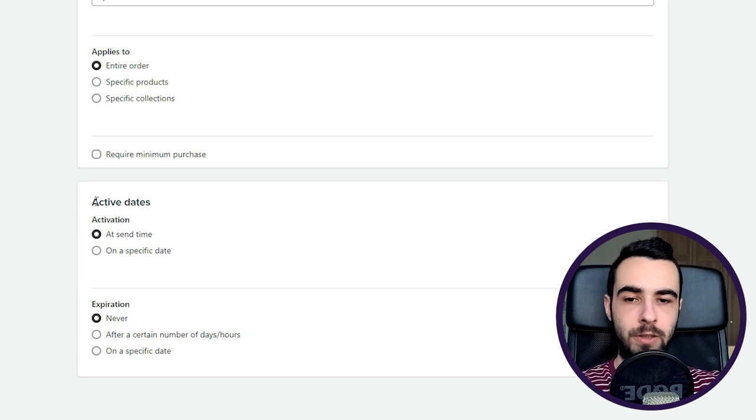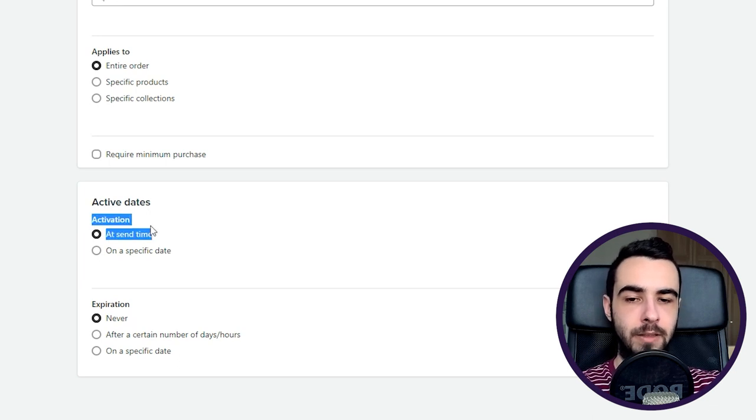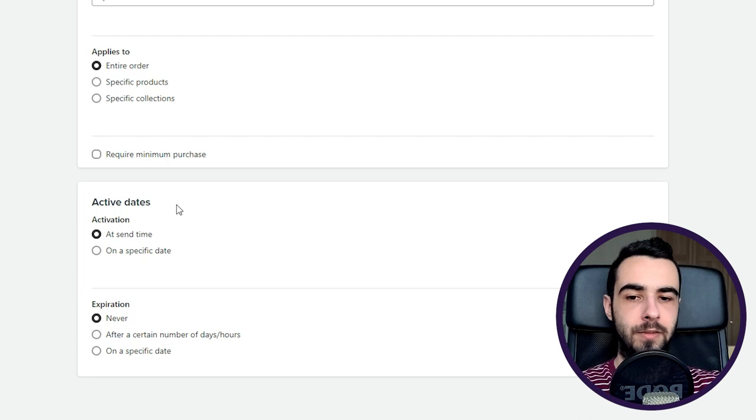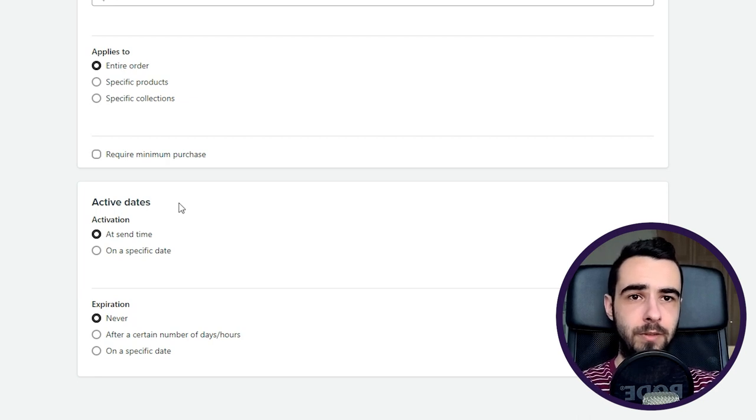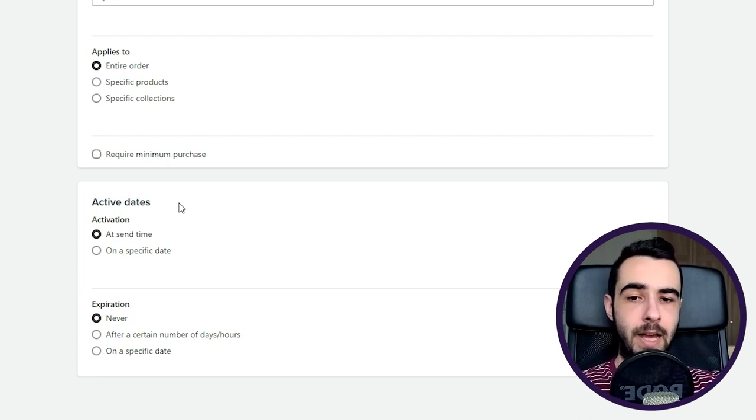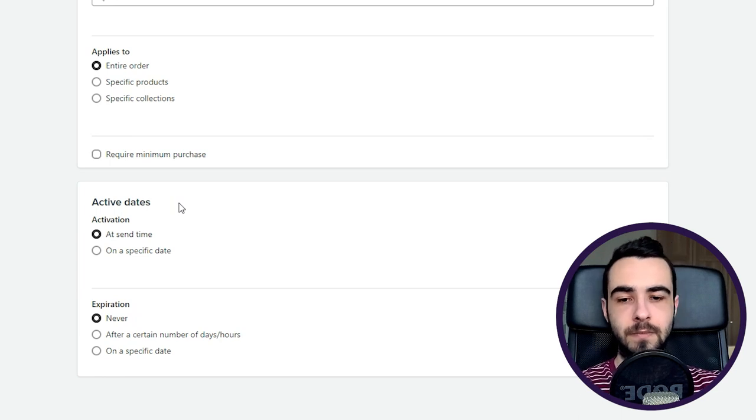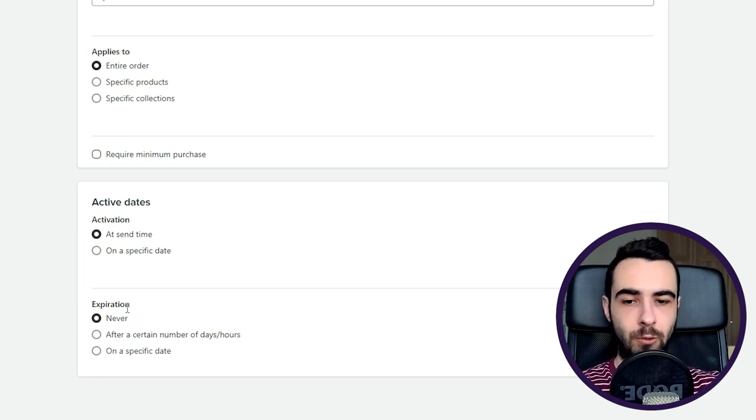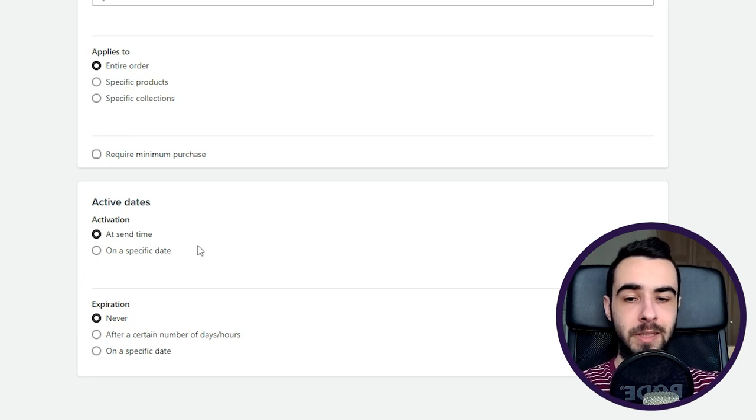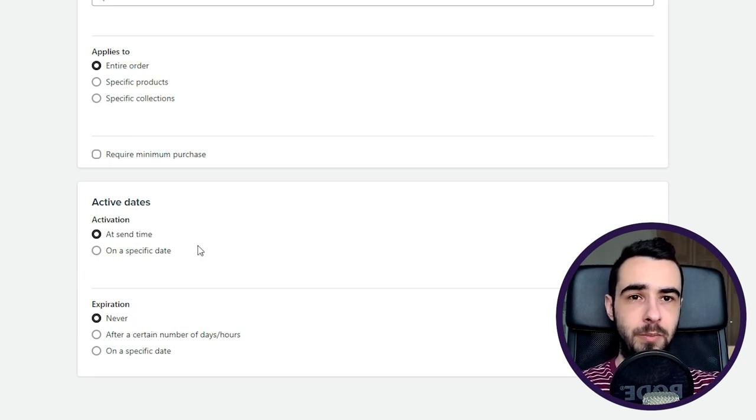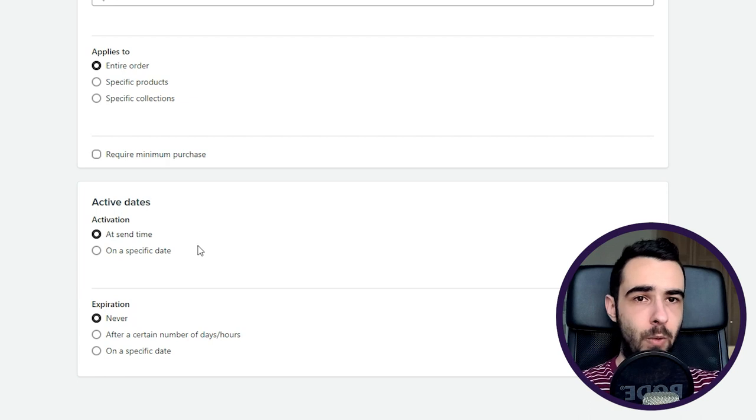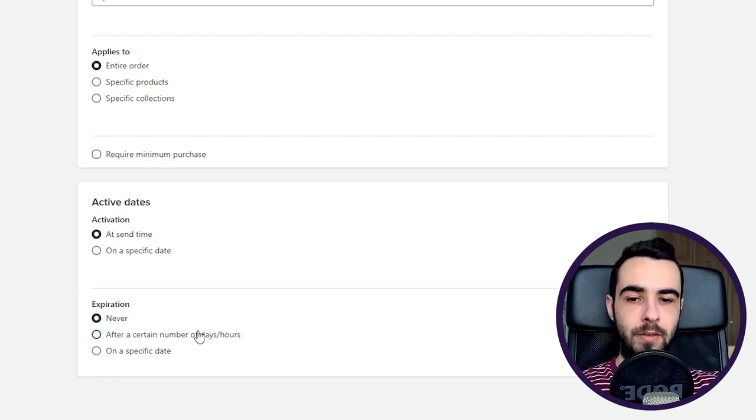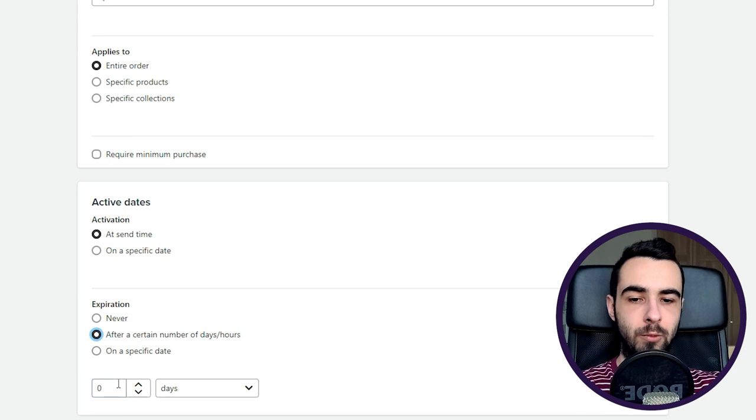Then, if you're creating the code for flows, the activation should be at send time. So what it means is that if someone enters the welcome flow and they receive the first email, the code is being activated and generated once the email is being sent. Then another great feature is expiration. So let's say your welcome flow is sending a bunch of emails and the last one is being sent on day number 11 where you say 'okay, you have 24 hours to claim your code.'